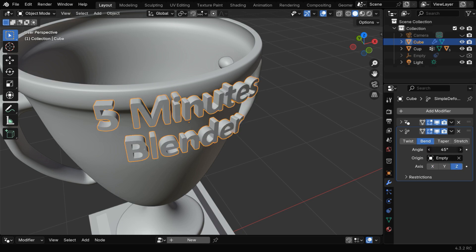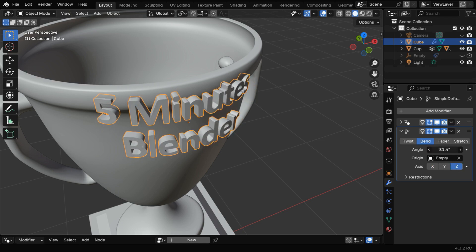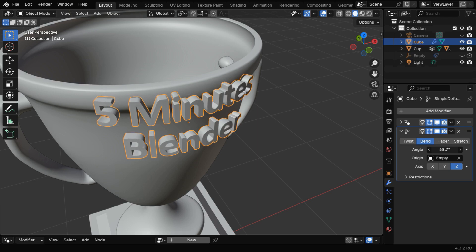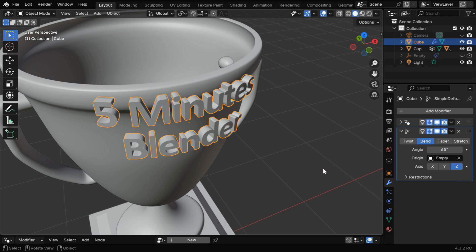Now we can bend the text by changing this bend angle. Make sure it roughly matches with the curvature of the target surface. Maybe we can make it 65.